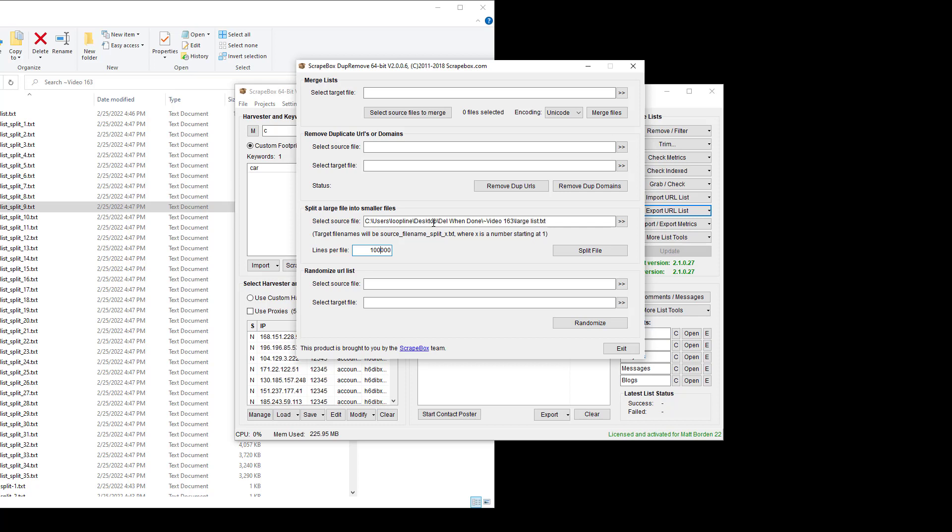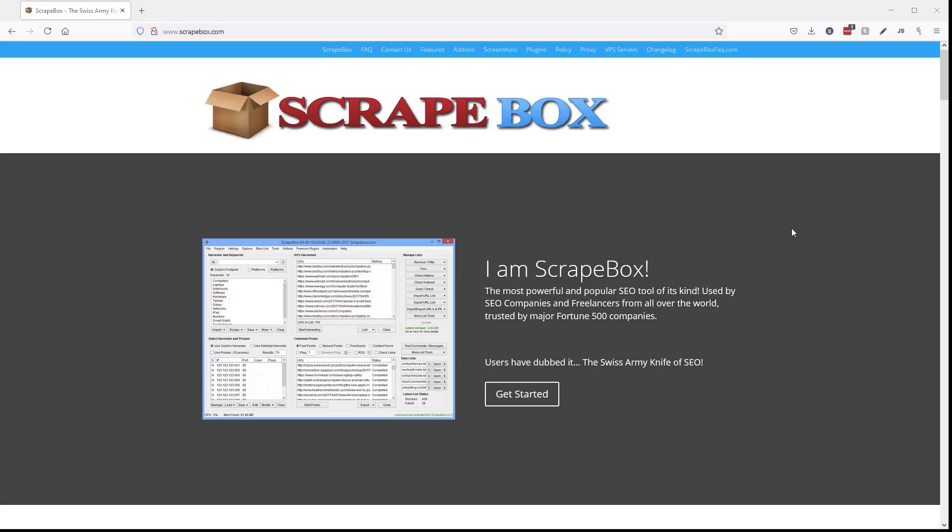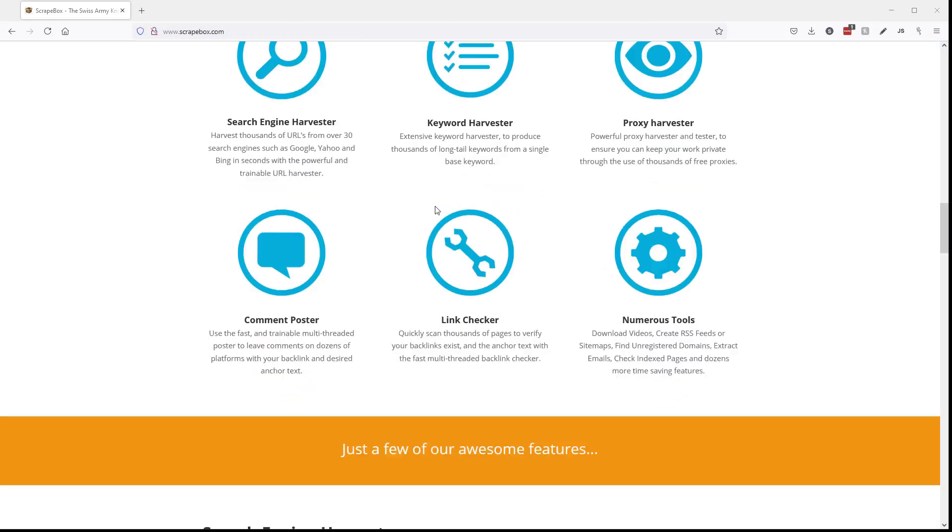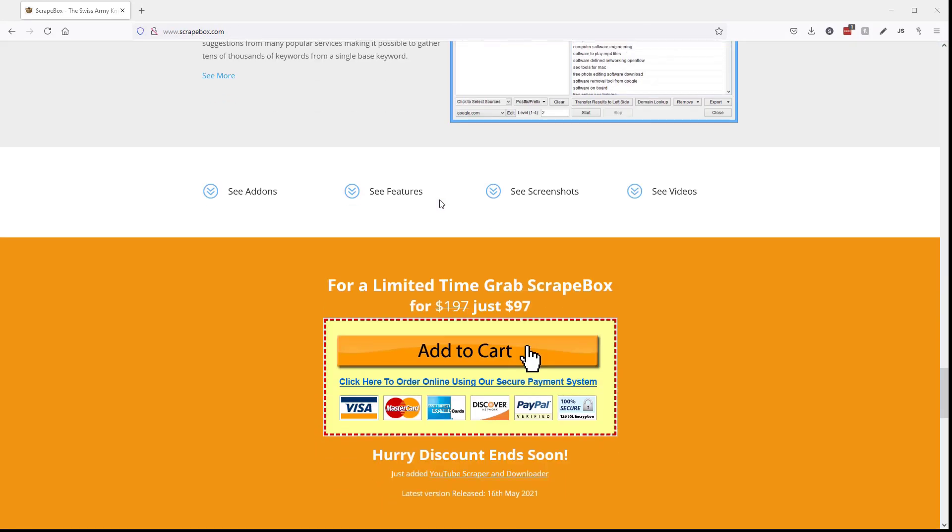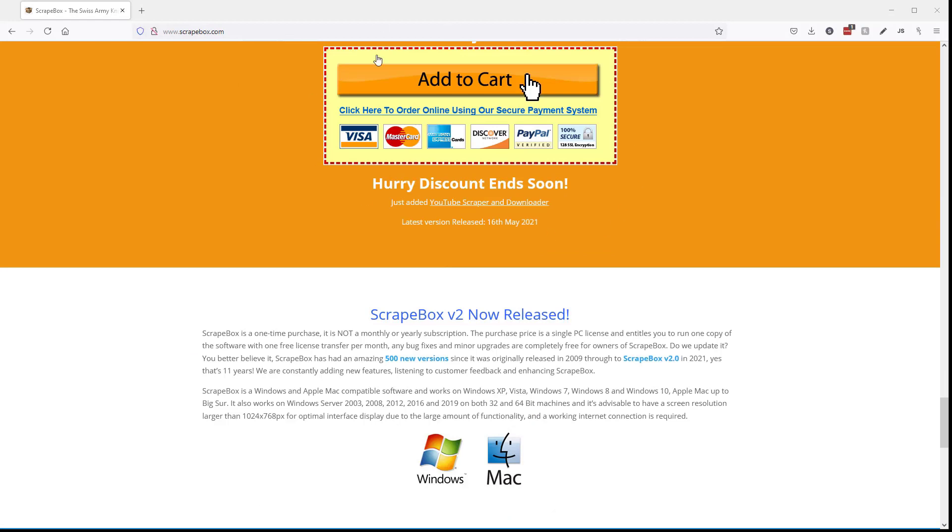So that is how you can split files of anything, text, emails, keywords, whatever into smaller files. If you don't have Scrapebox click the link up here now or go to Scrapebox.com and you can roll down here and pick up your copy and if you miss it it's in the video description down below.